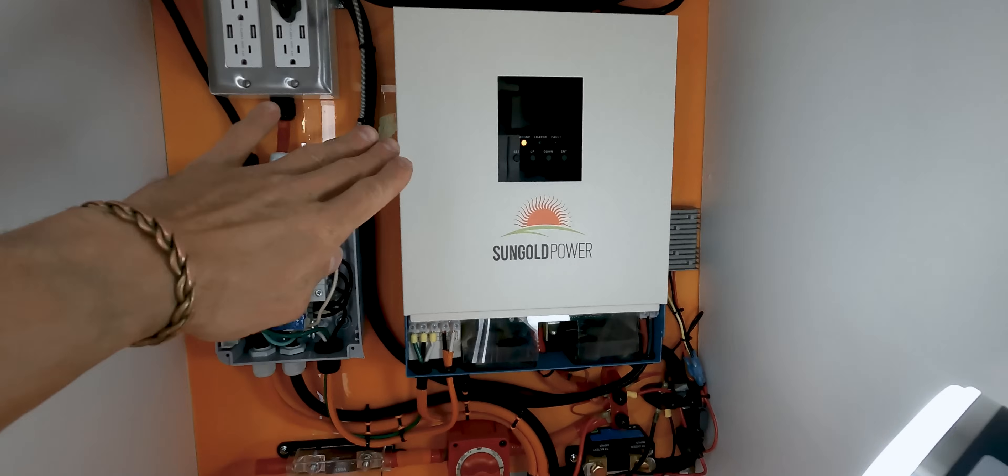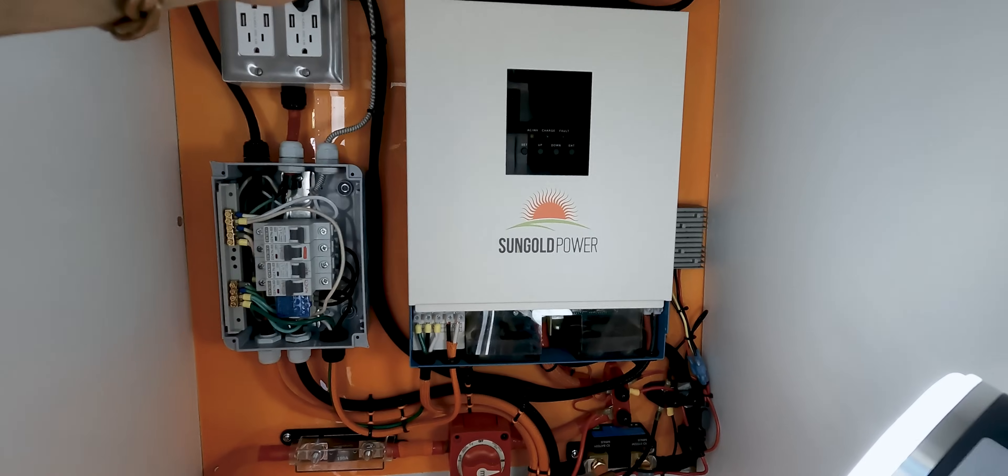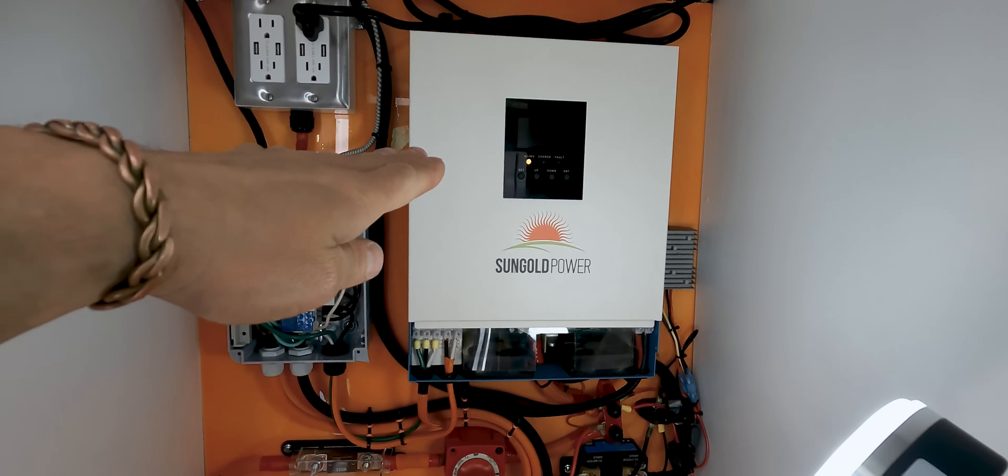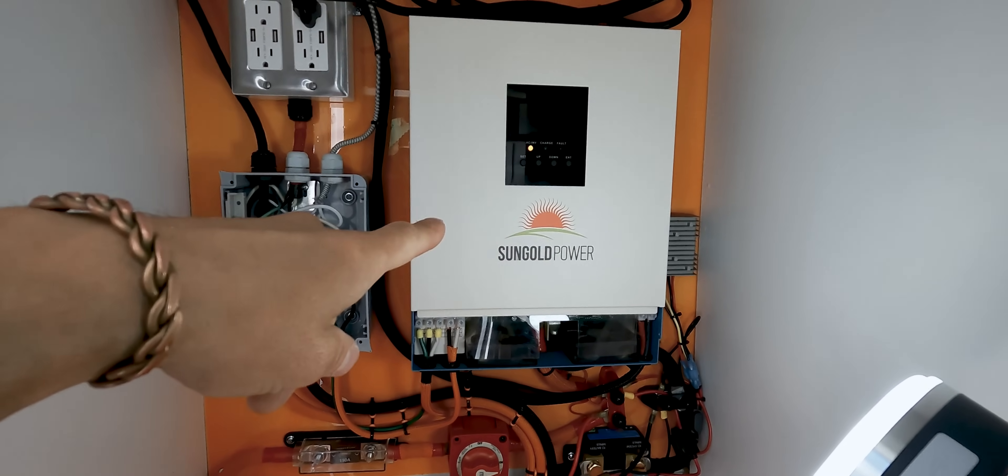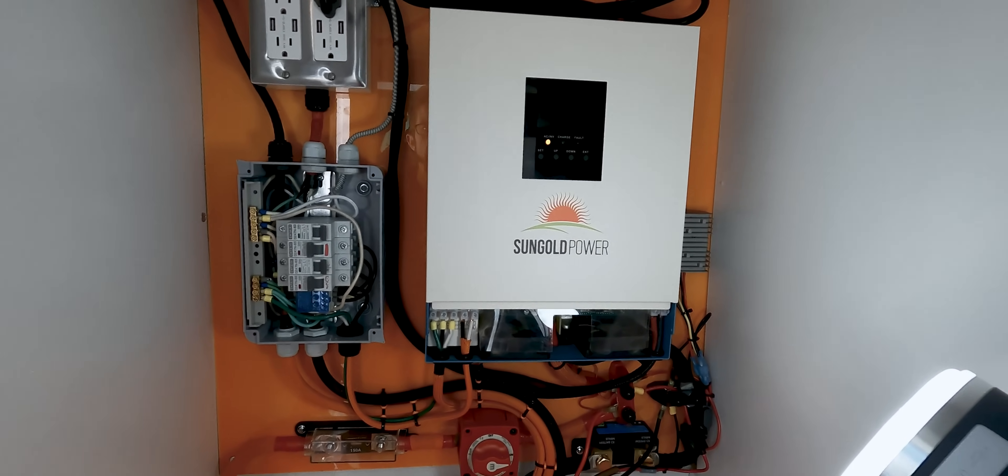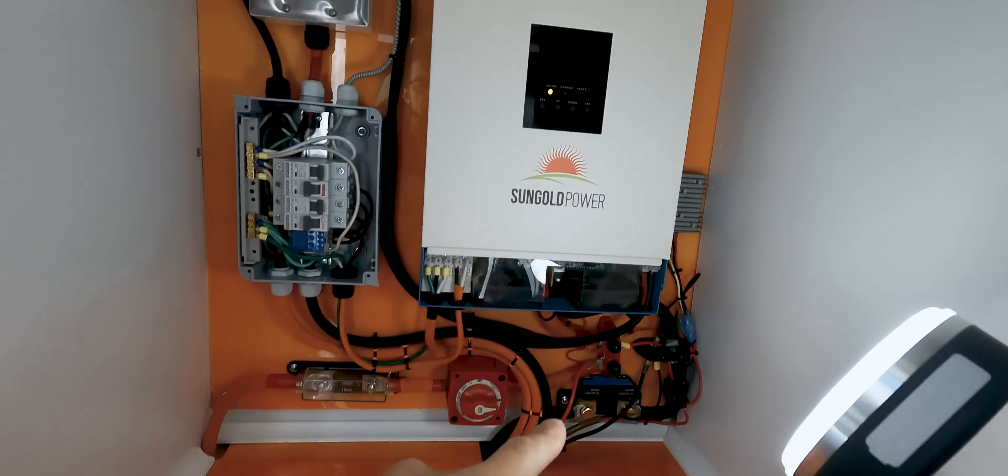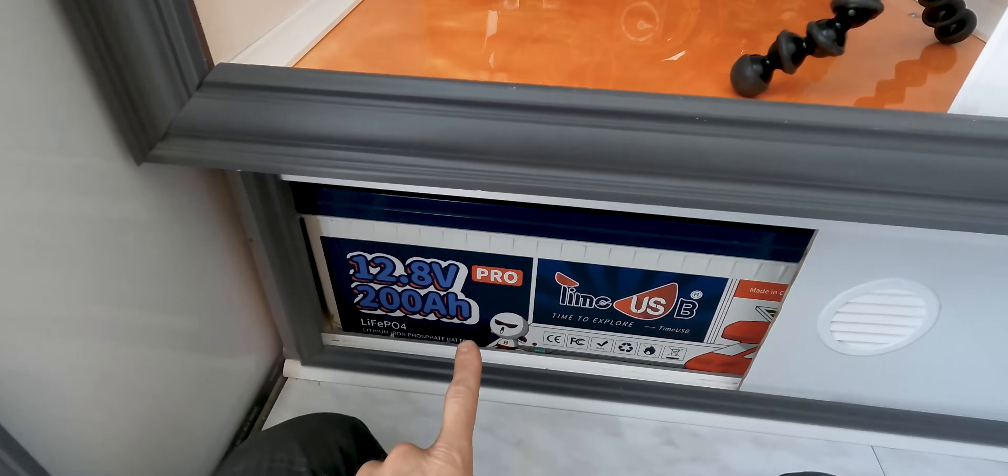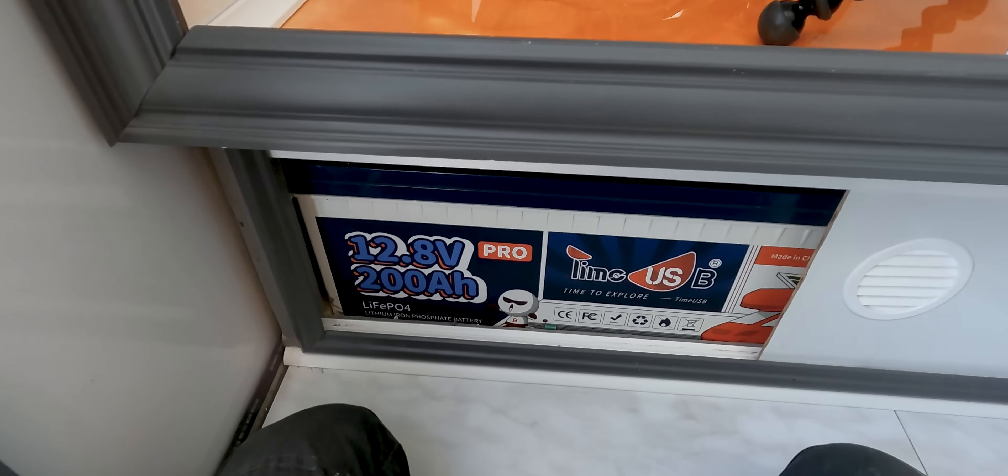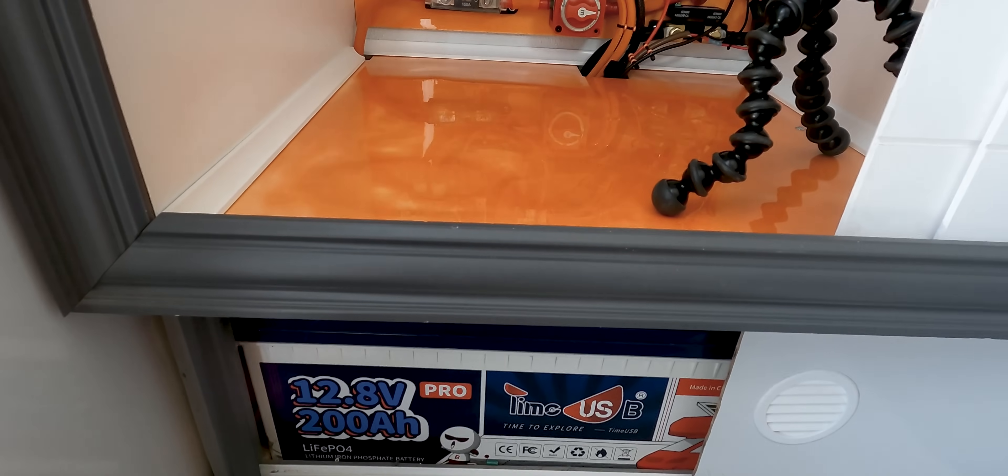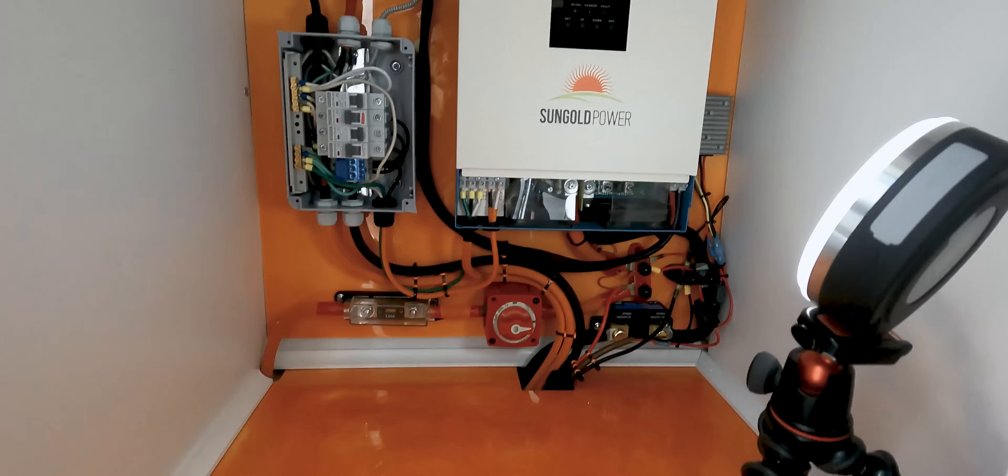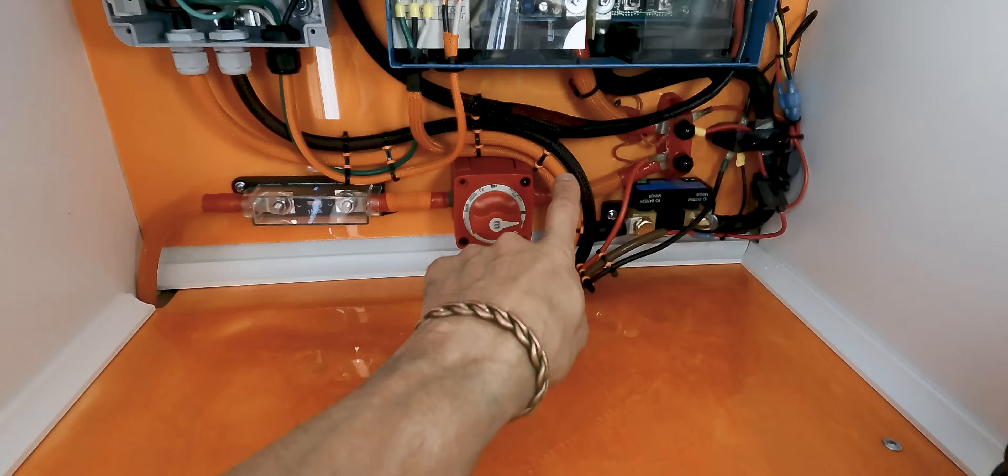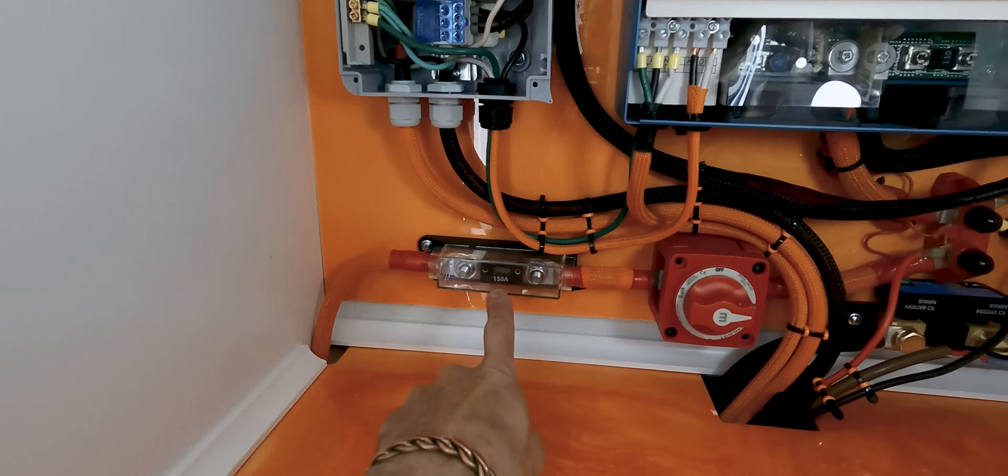So again, I have the all-in-one SunGold Power, 3000 watt inverter charger that brings in the solar power from my panels. It brings in the 110 volt shore power if I plug in outside. And additionally, it works as an inverter, so it's connected to my batteries, which are underneath this cabinet. I have two 12.8 volt, 200 amp hour Time USB batteries, two of them wired in series into a 24 volt battery bank. And so the way it works, I have all my cabling coming up out of the floor.